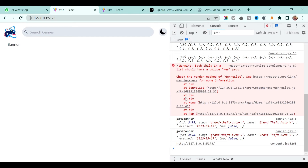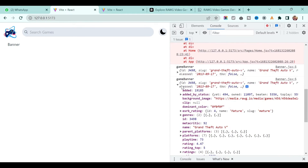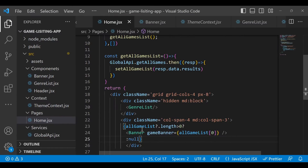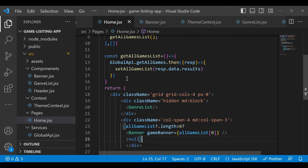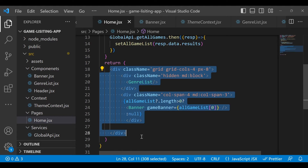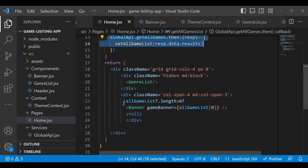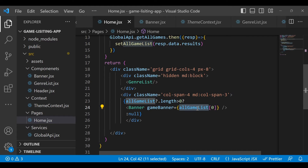Save it, clean the console, and refresh the application. We are now able to see the single banner — the single object which contains all the game-related information. The key lesson here is: when using an API to fetch information, put the condition first, because this line of code executes before getting data from the API. If the data is available, then only pass the first element from allGameList.